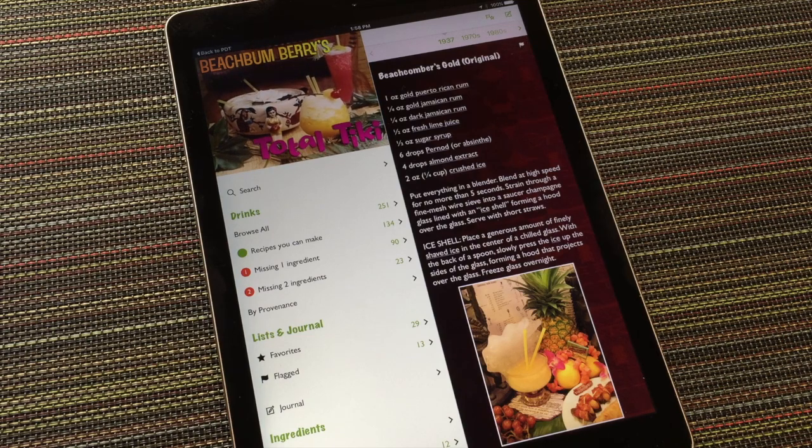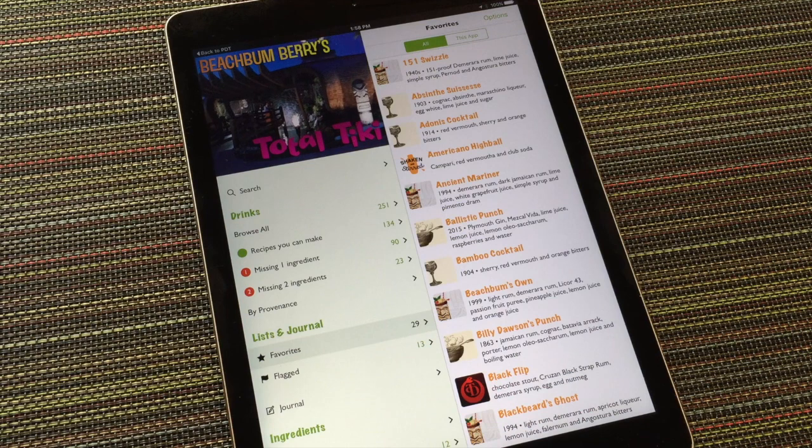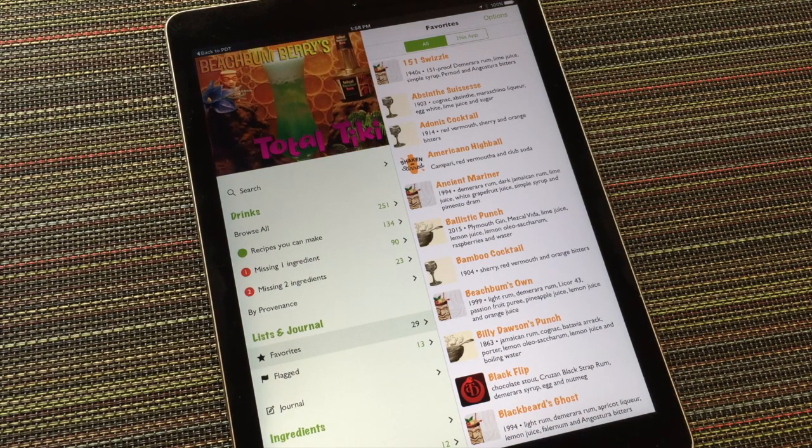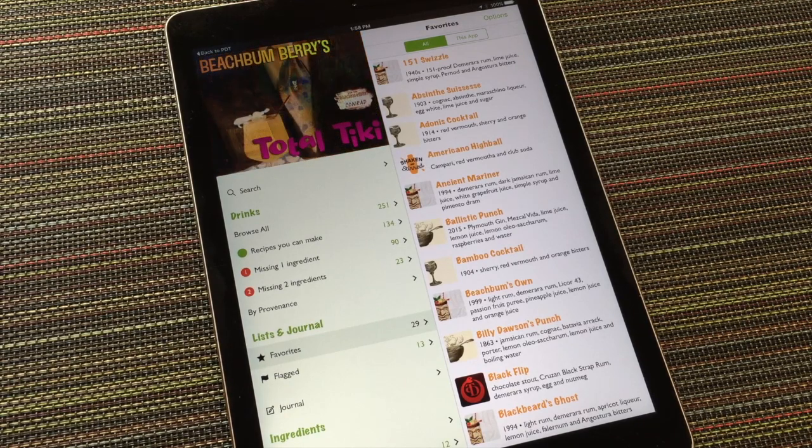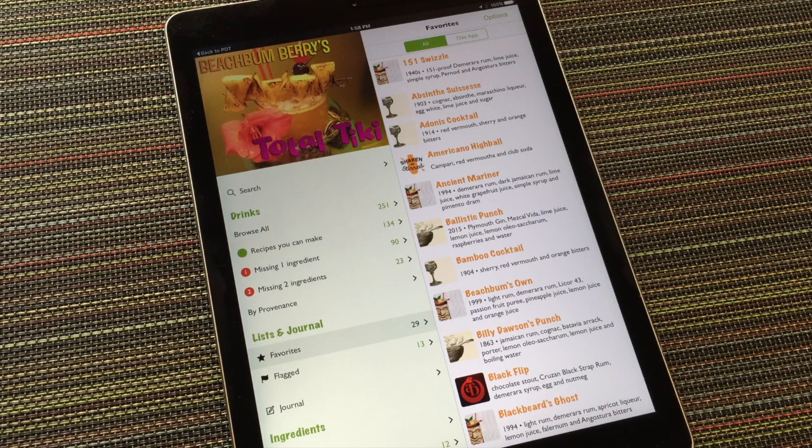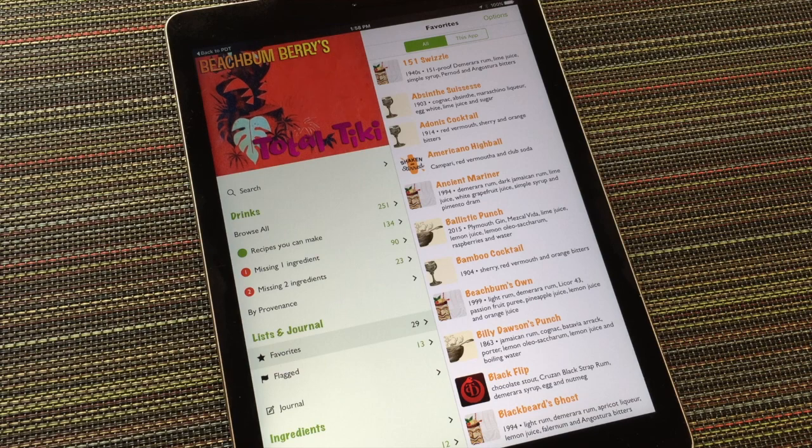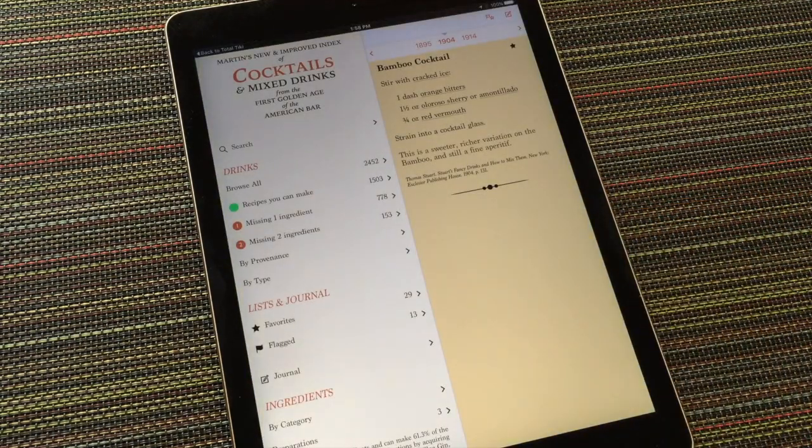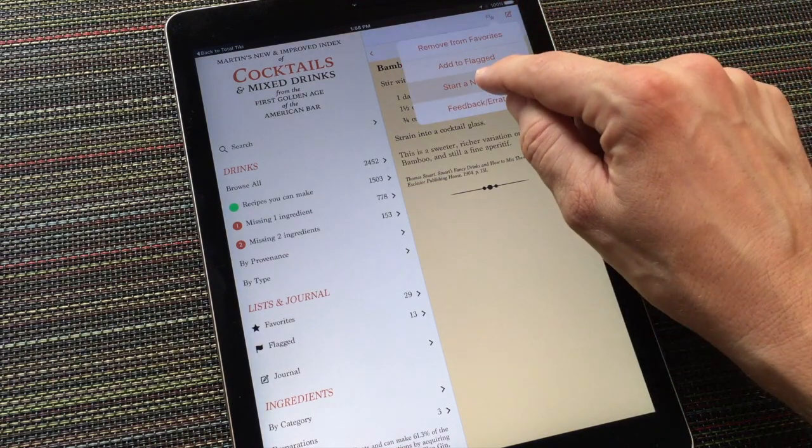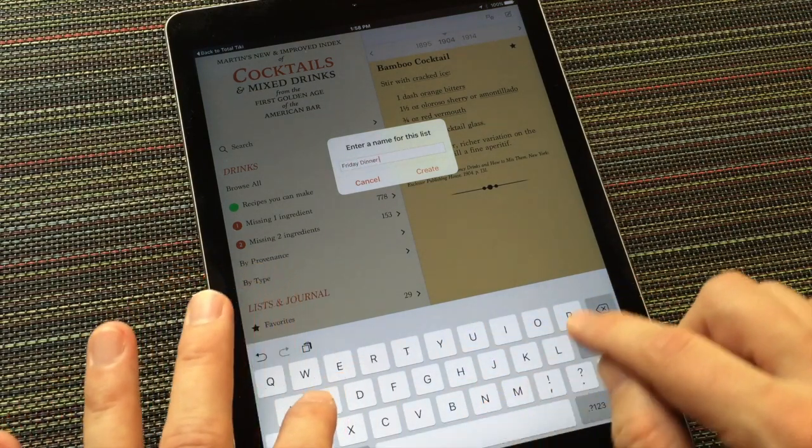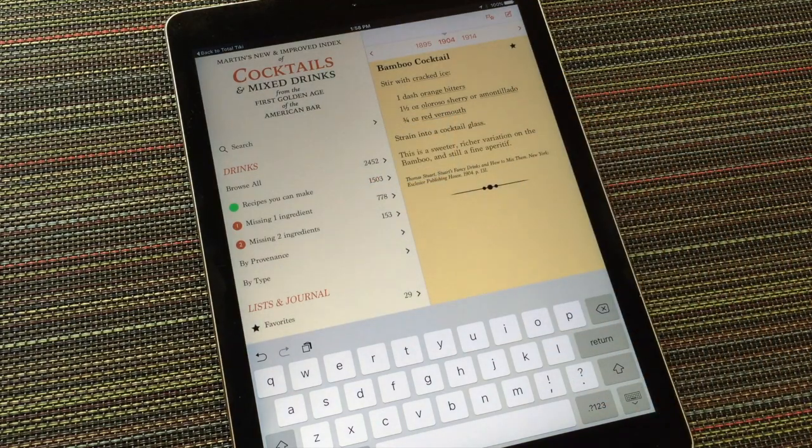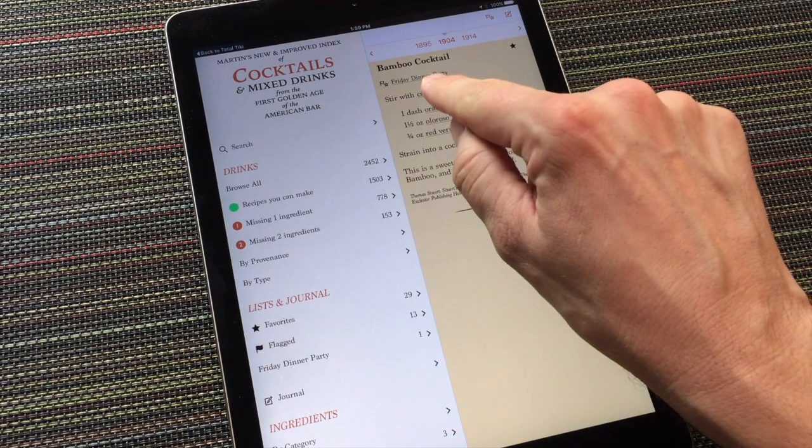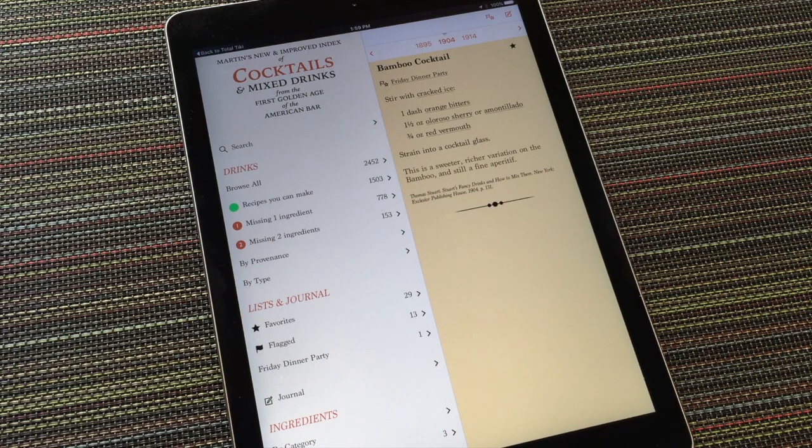The favorites list works just like the flag list, but it's intended to be a place to collect all the recipes that have become favorites of yours over time. Now, let's say I'm having some friends over on Friday and I want to choose some drinks I might serve. I could use a custom list for that. A favorite aperitif cocktail of mine is the Bamboo Cocktail, so I'll start with that over in Martin's Index. I'll choose Start a New List from the list options and call it Friday Dinner Party.